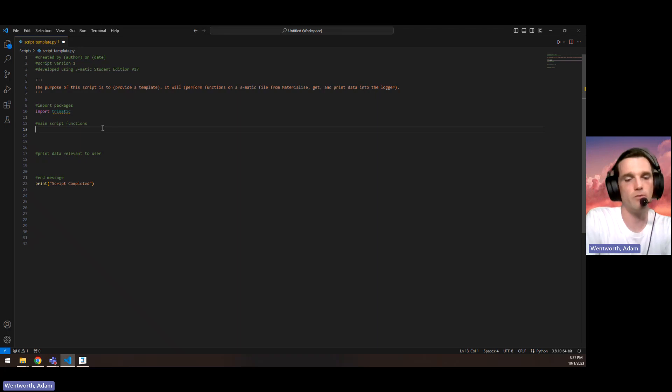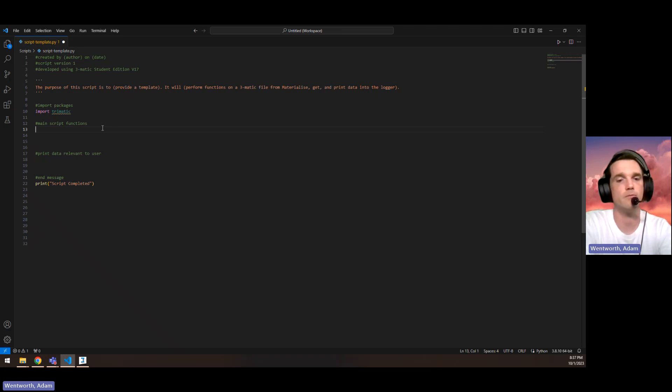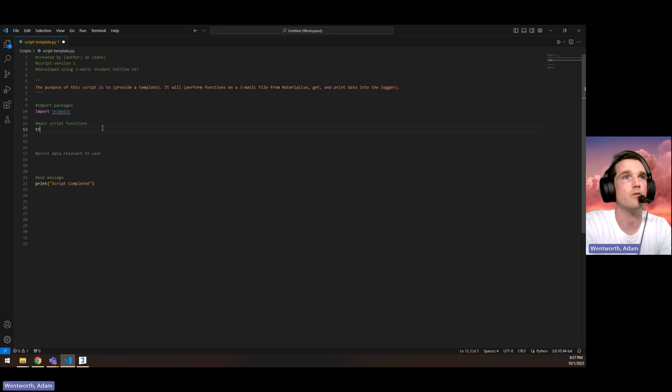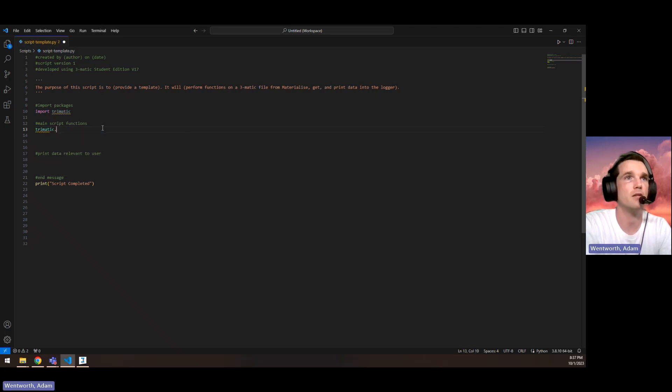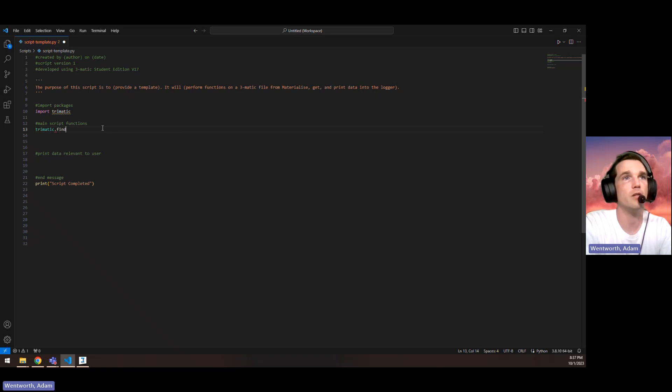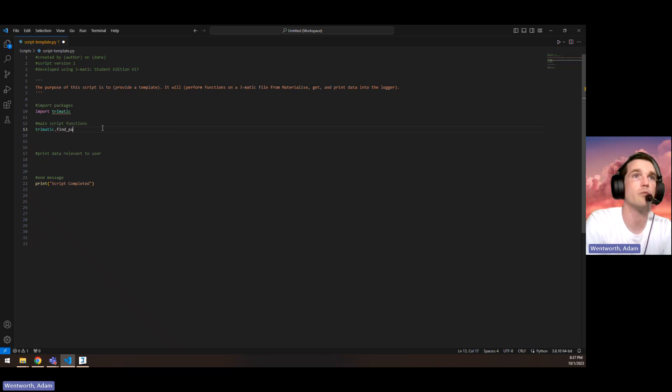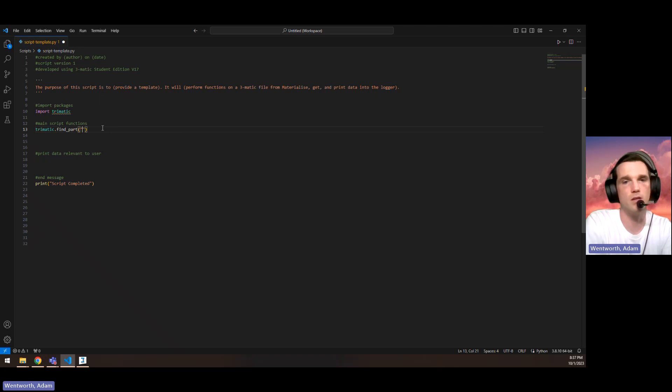Before any function from the 3MATIC API, we need to write dot. And if we want to find a part, we can do find underscore part, and then we can put in quotes the name of the part.